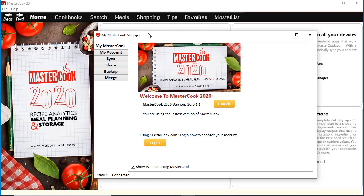The My MasterCook Manager allows you to log into an account at mastercook.com if you have a subscription, and this allows you to sync the content that you have in MasterCook 2020 on your computer with your private account at mastercook.com. This way you can access and edit your online content when you're away from your computer, and you can also use the MasterCook mobile apps available in the Google Play Store and the Apple App Store. The My MasterCook Manager also has other tools that let you back up your files for MasterCook 2020, as well as merge files from an older version of MasterCook into MasterCook 2020.